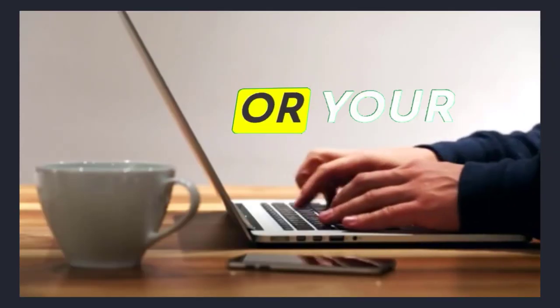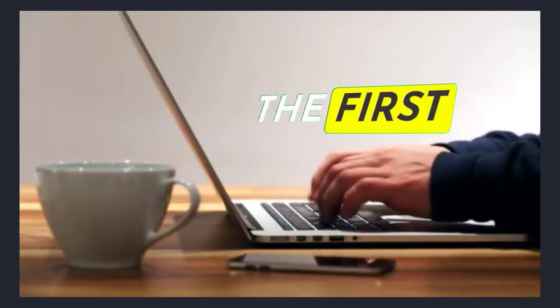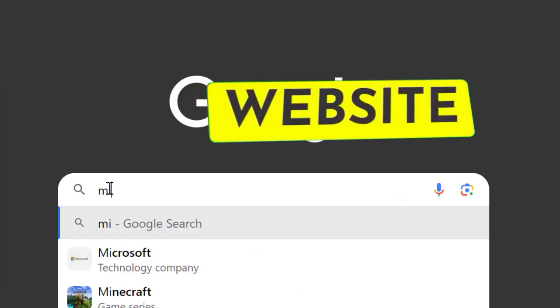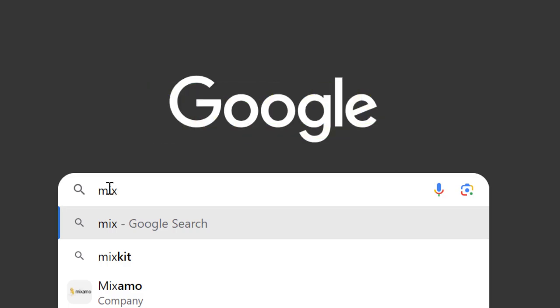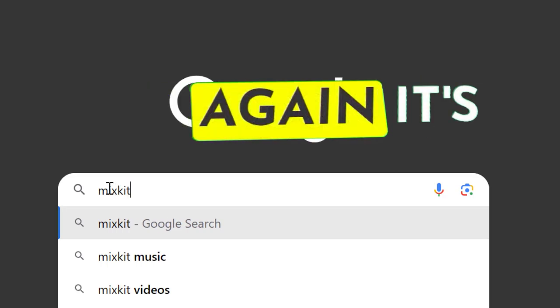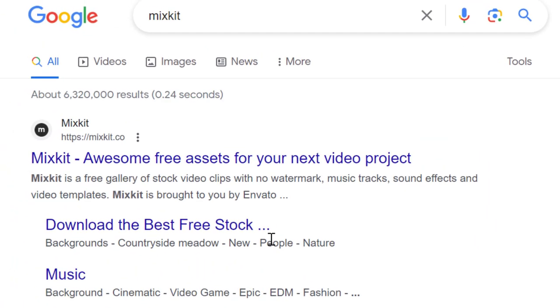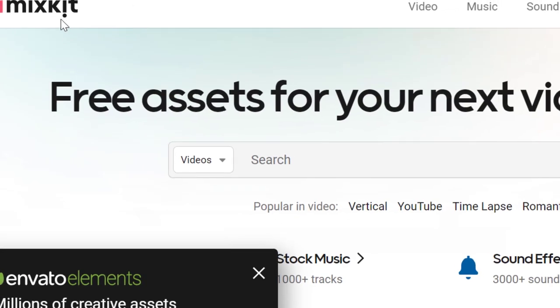Using your laptop or your smartphone, the first thing you're going to have to do is go to this website called mixkit.com. As you can see, mixkit.com is a website where you can find awesome free assets that you can use in your projects.